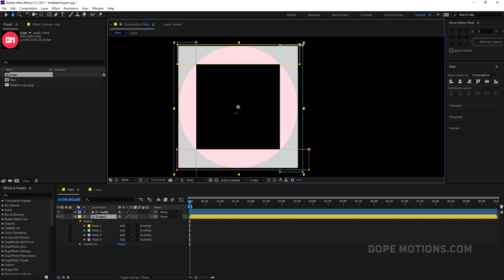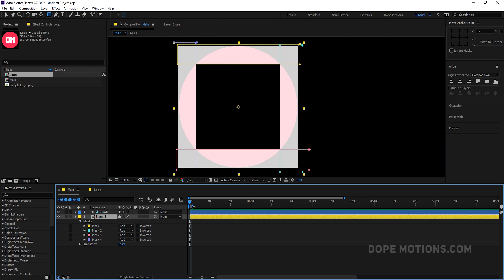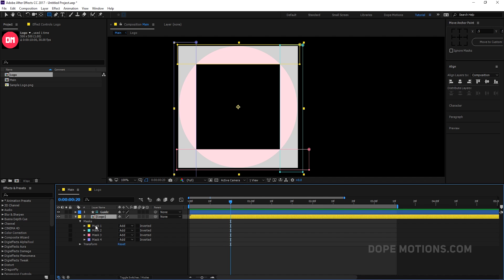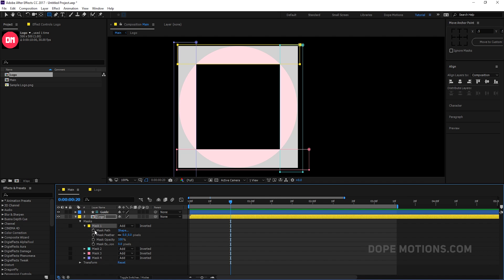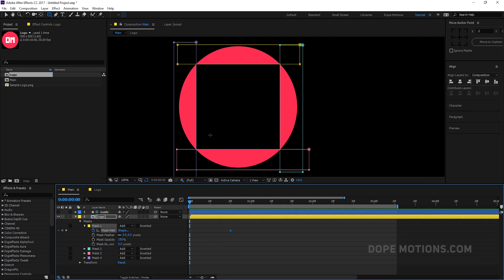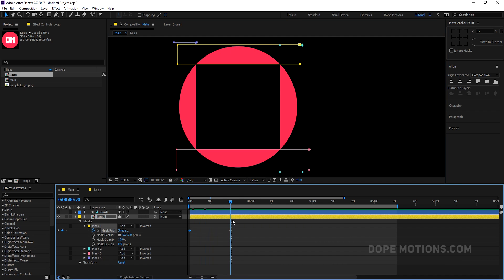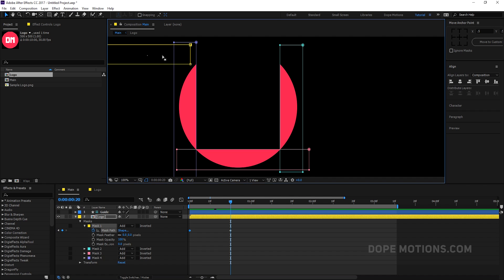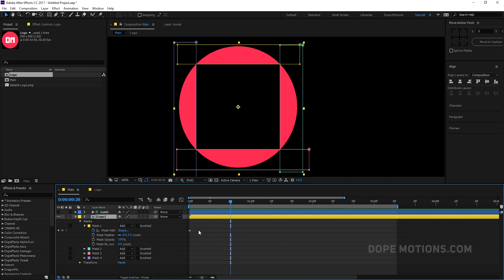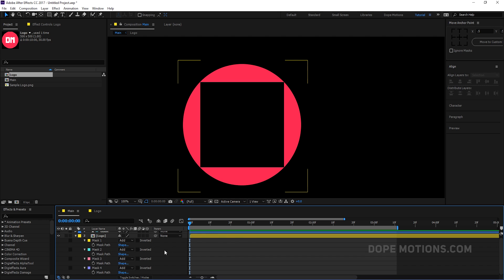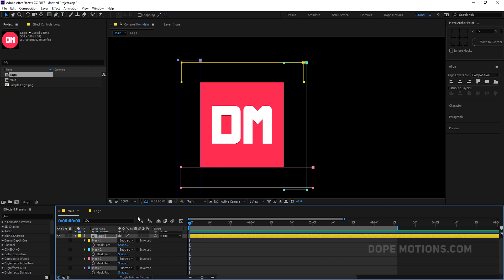Then what I'm going to do is animate the masks. So once our mask is ready, I'm going to set this mask to subtract — so now we have something like that. Then let's go to around 20 frames forward in time, select this mask, first of all create a keyframe, go back in time, hit Ctrl+T so we can see the transform properties, and just bring this up like that — just drag this, just like that. So now we have something like this.